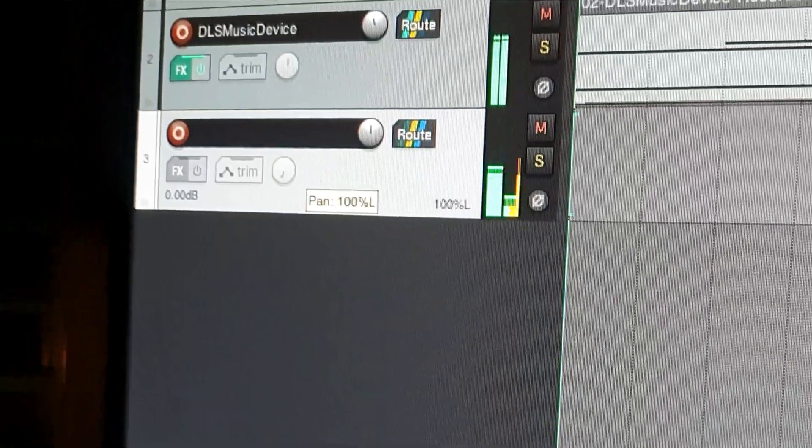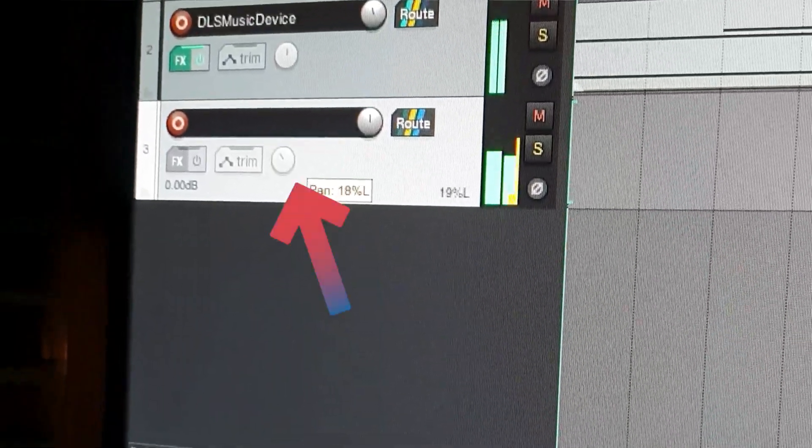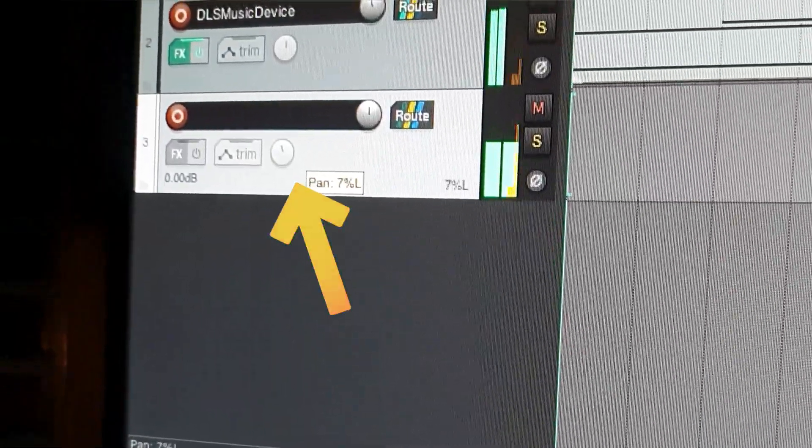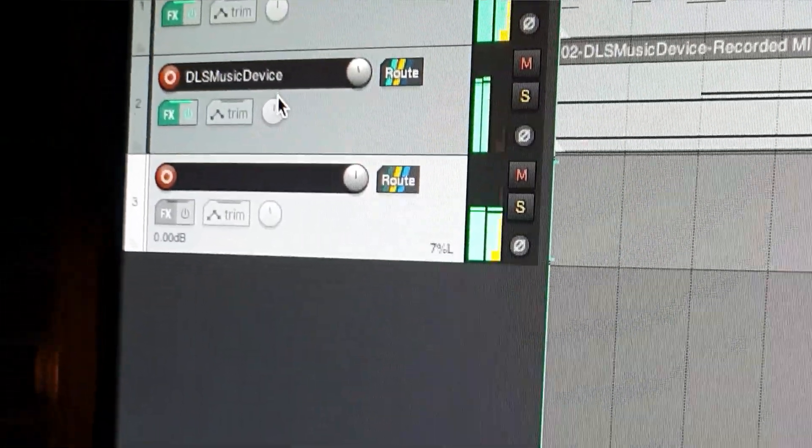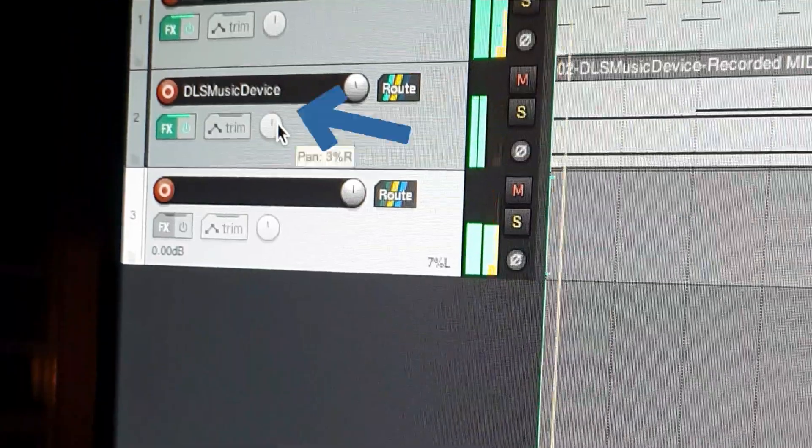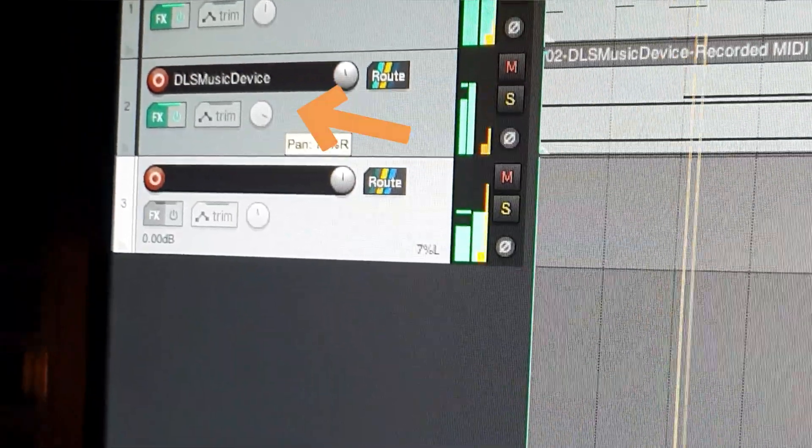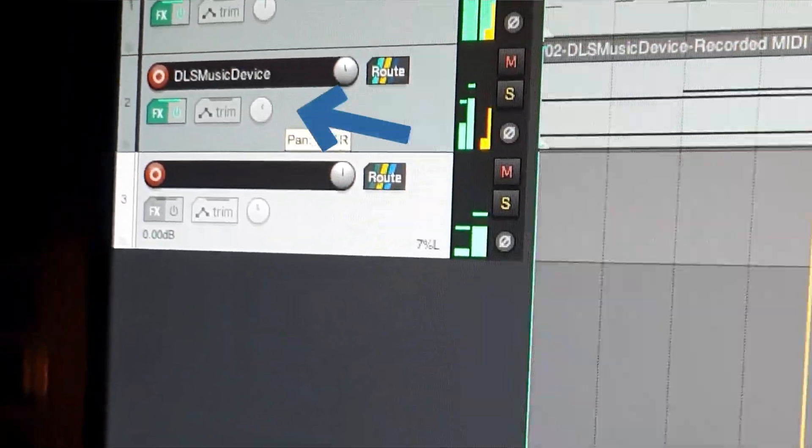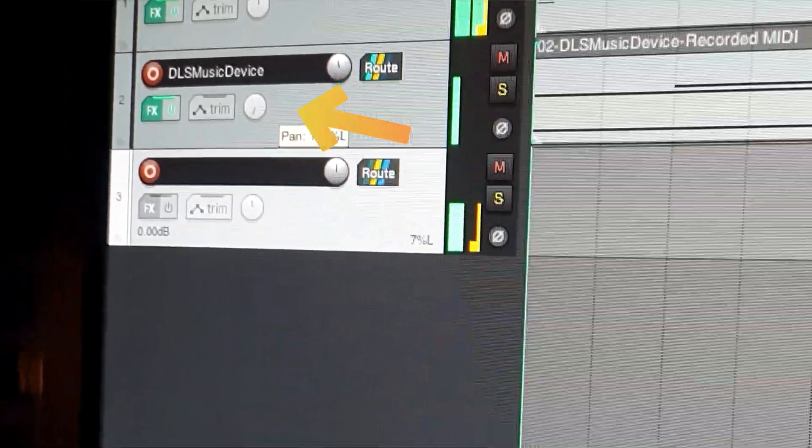You can either pan only the bus sound, or the piano track and the bus sound will follow.